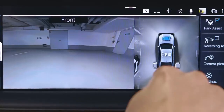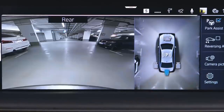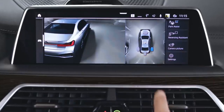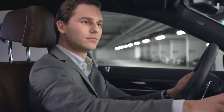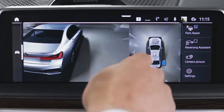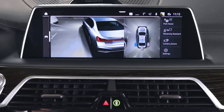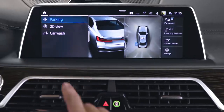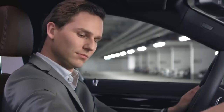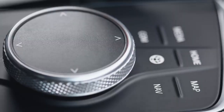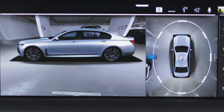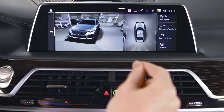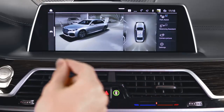Activate the rear view camera to show the area behind the vehicle. Press the flank view right or left to show the areas to the side of the vehicle. You can also select 3D view, a movable perspective using the iDrive controller, touch, or if equipped, gesture control.